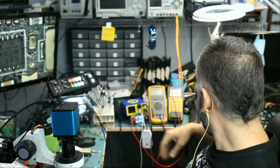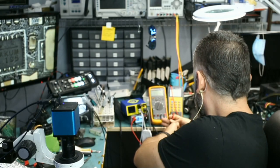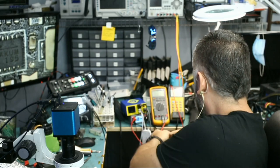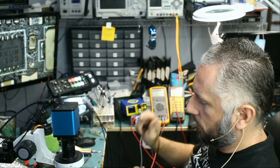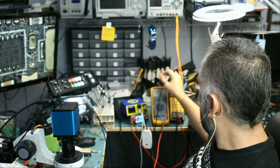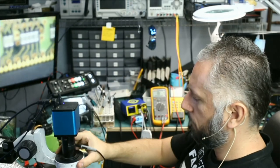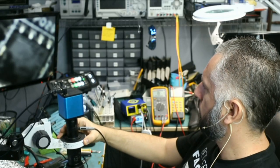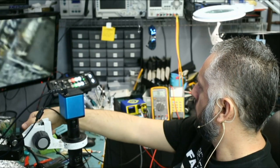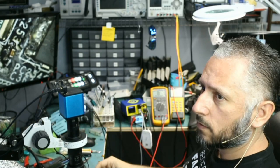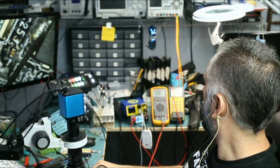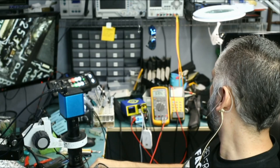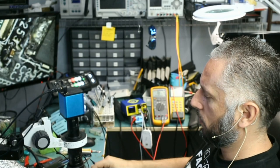Right now if we measure the mosfet we should no longer have a short and our thermal cam should not show any more heat in this spot. Meter in diode mode and let's see. If we measure that mosfet right here, you see we have a voltage drop of 0.3 and that's perfect, we no longer have a short.